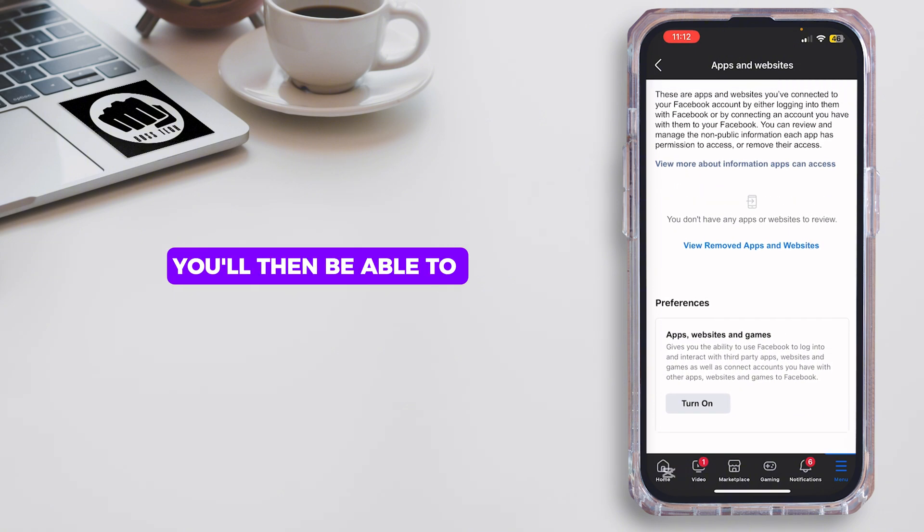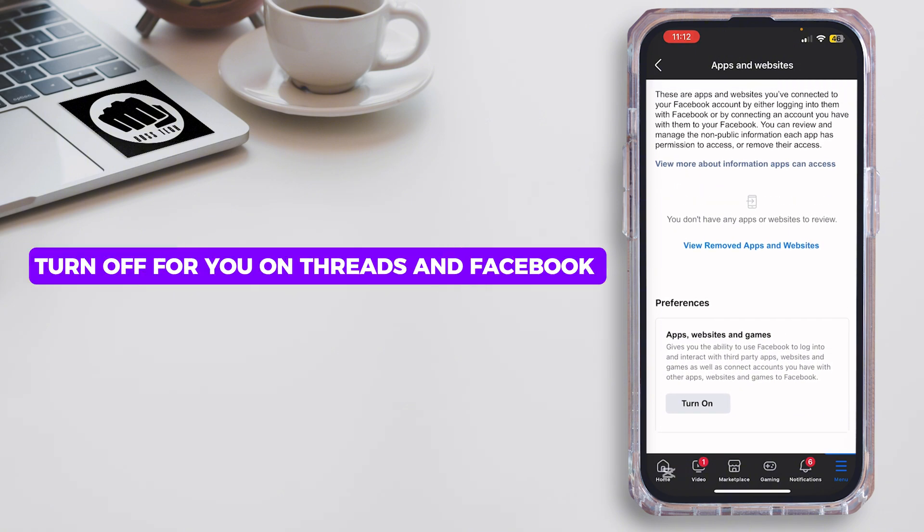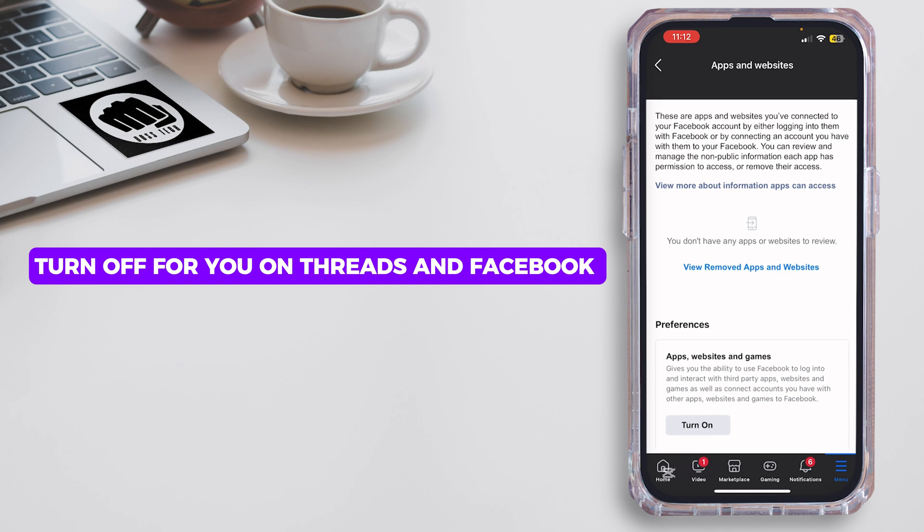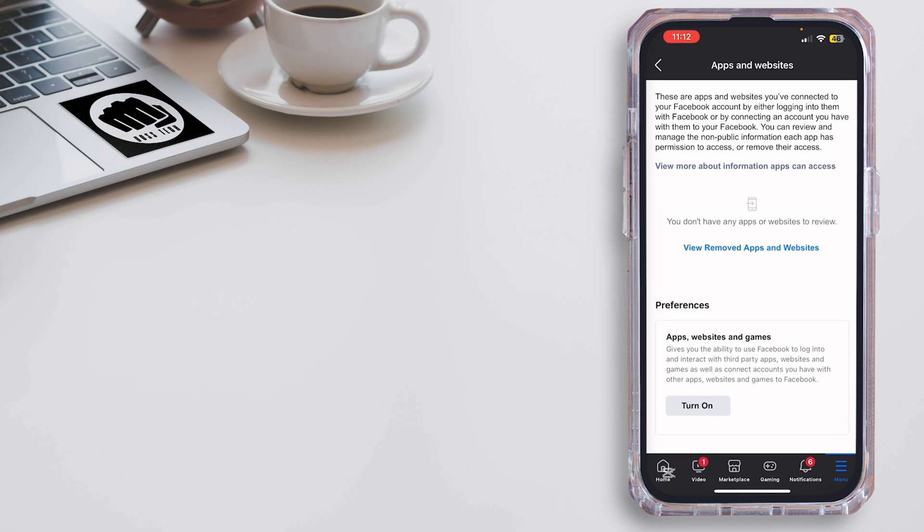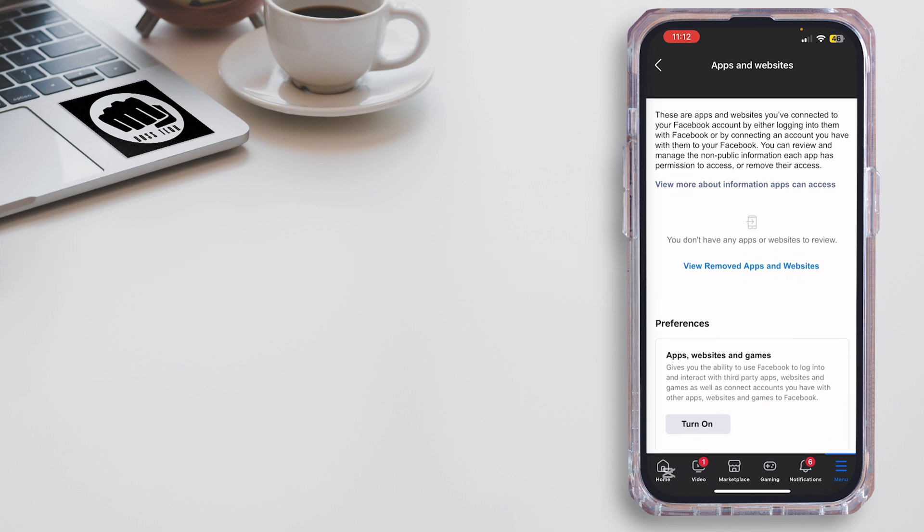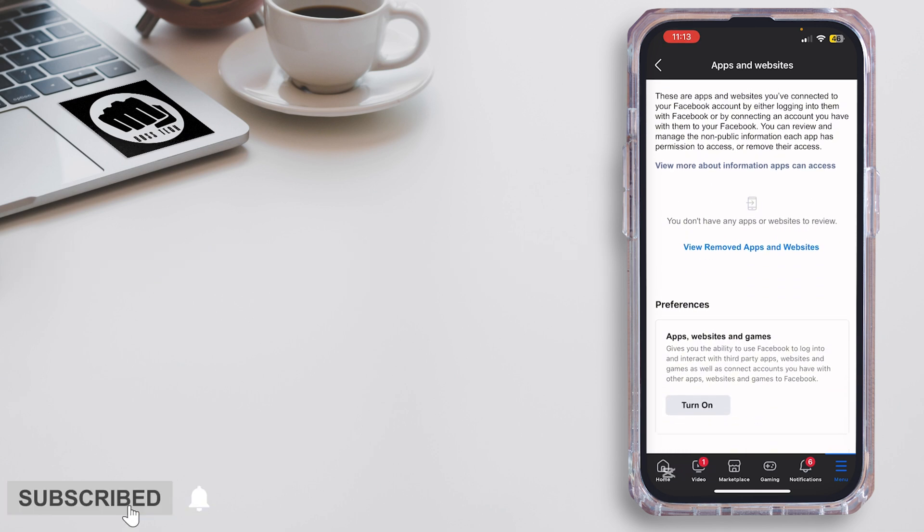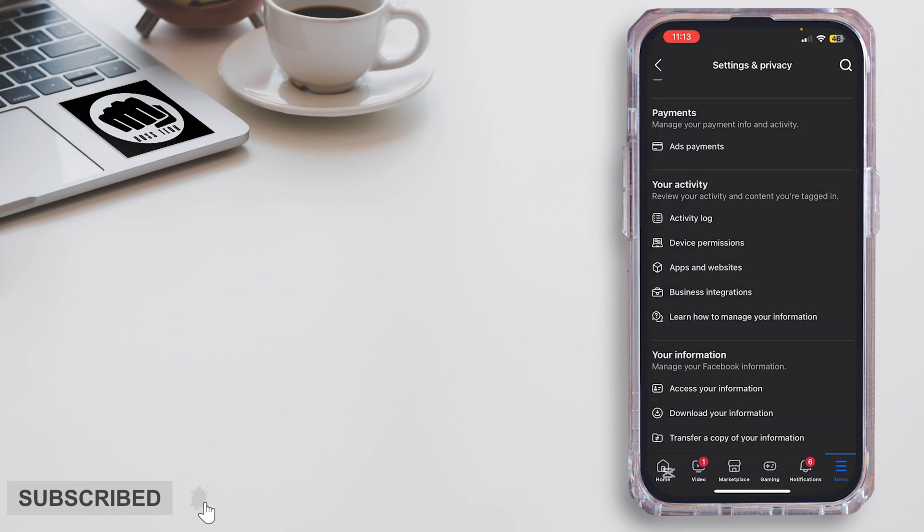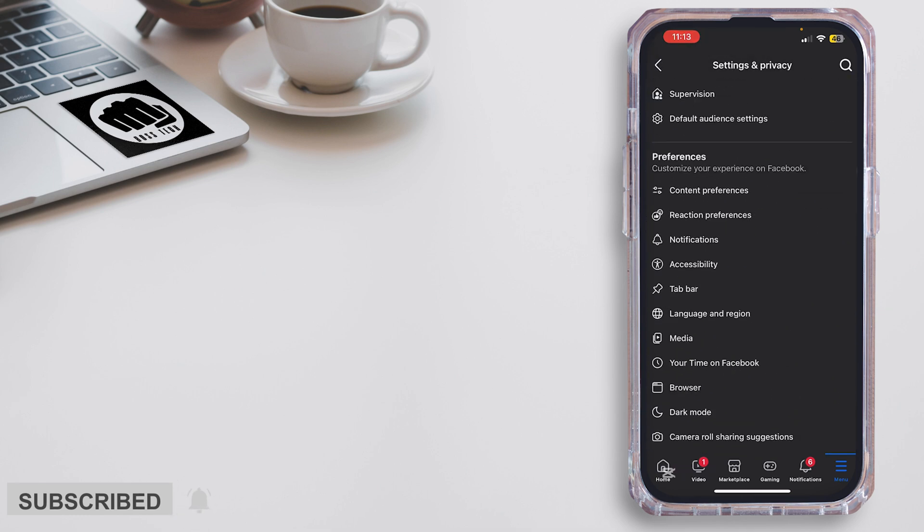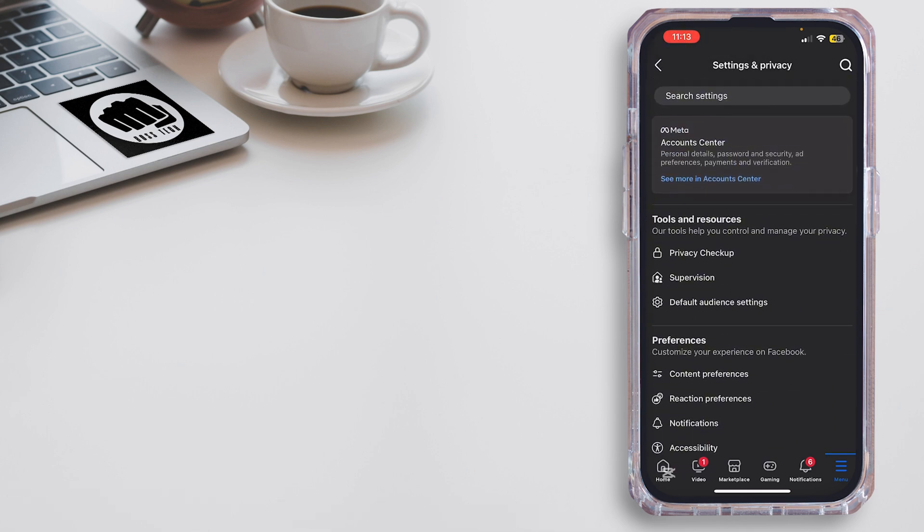Just like that, you'll be able to turn off For You on Threads in Facebook. That ends the video, guys. Thank you all for watching the video till the very end, and stay tuned until our next upload.